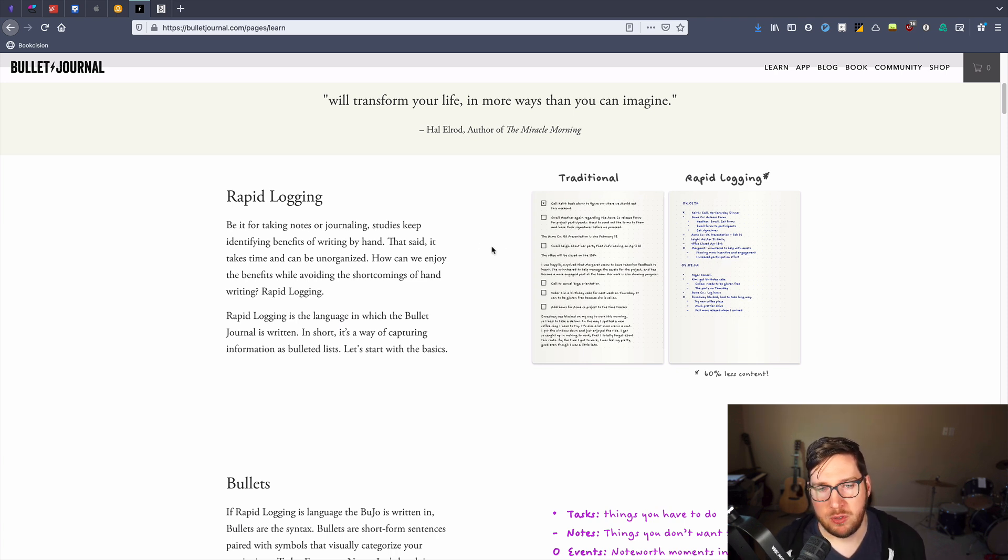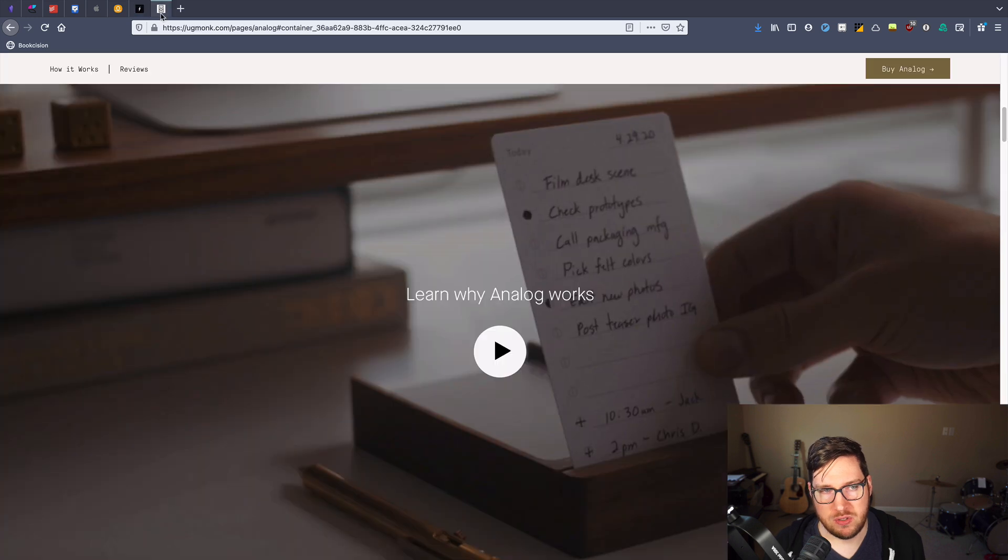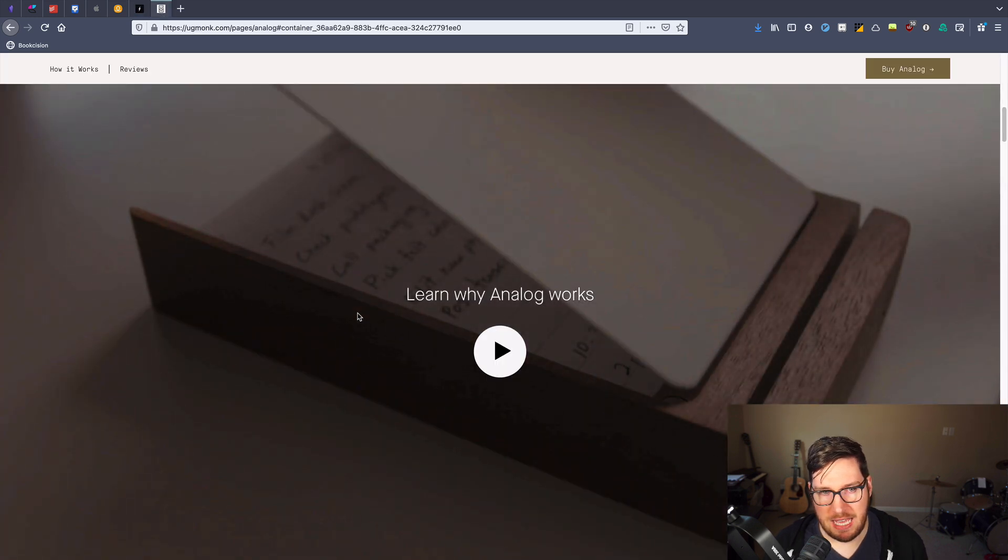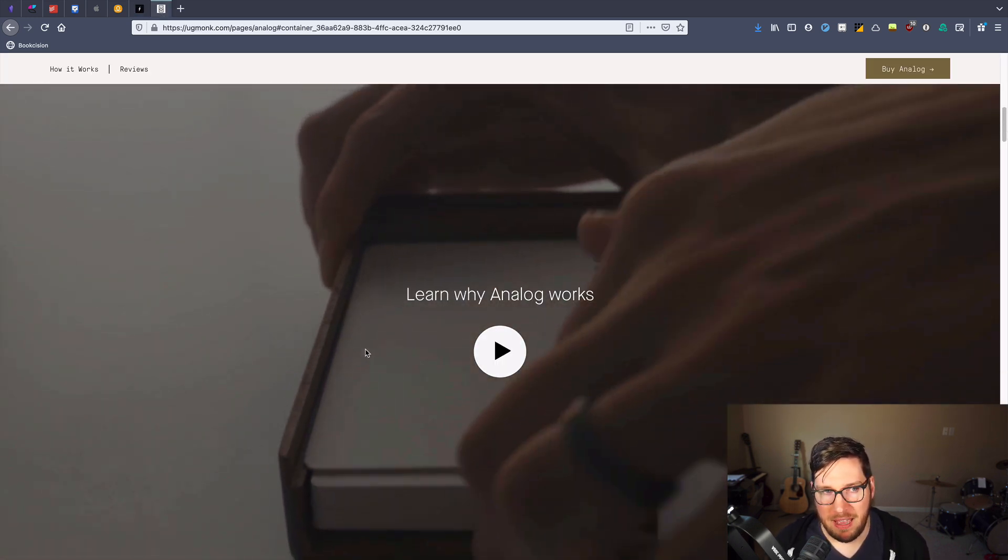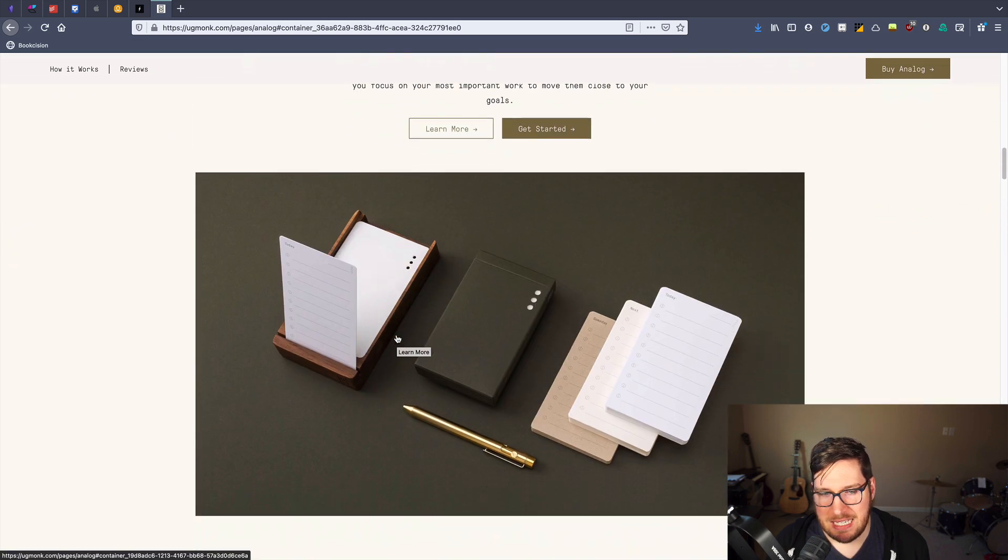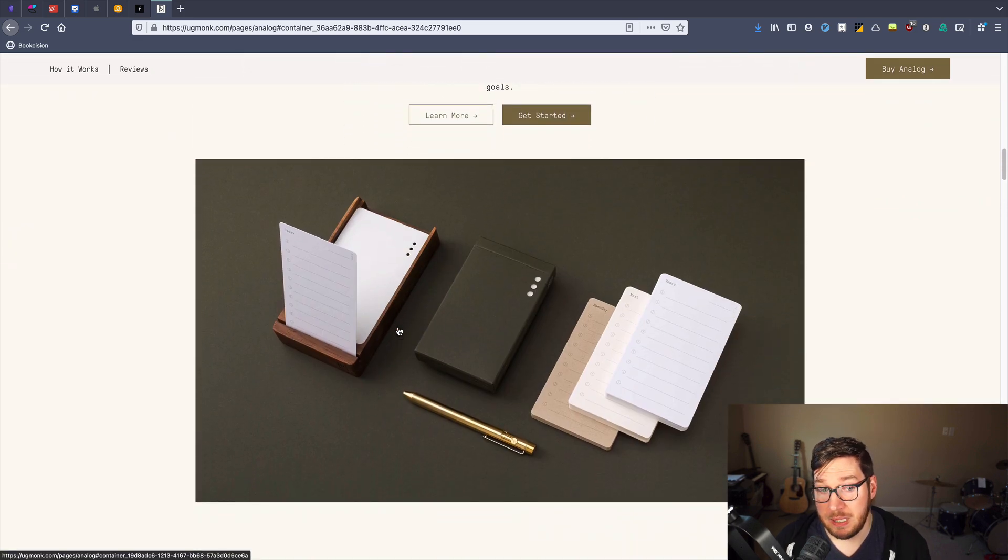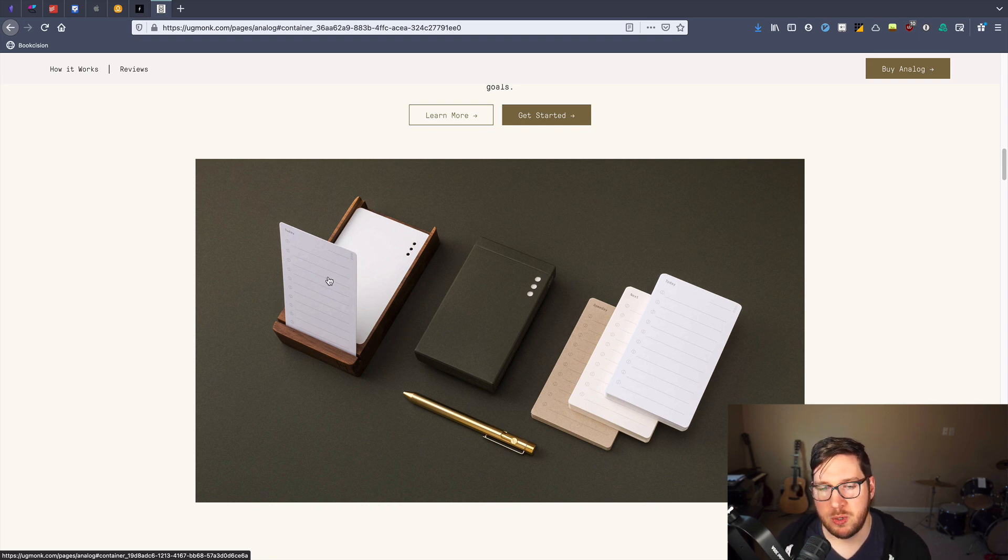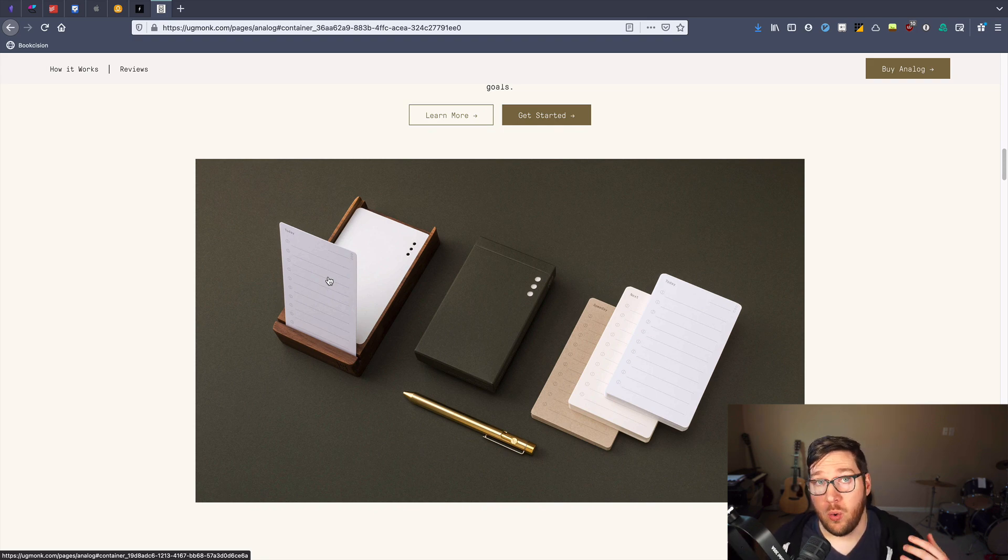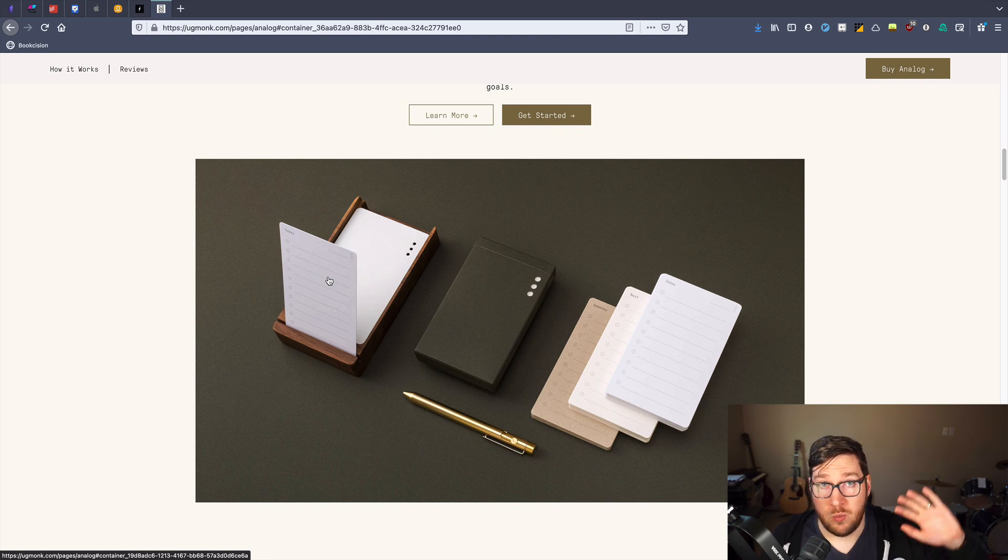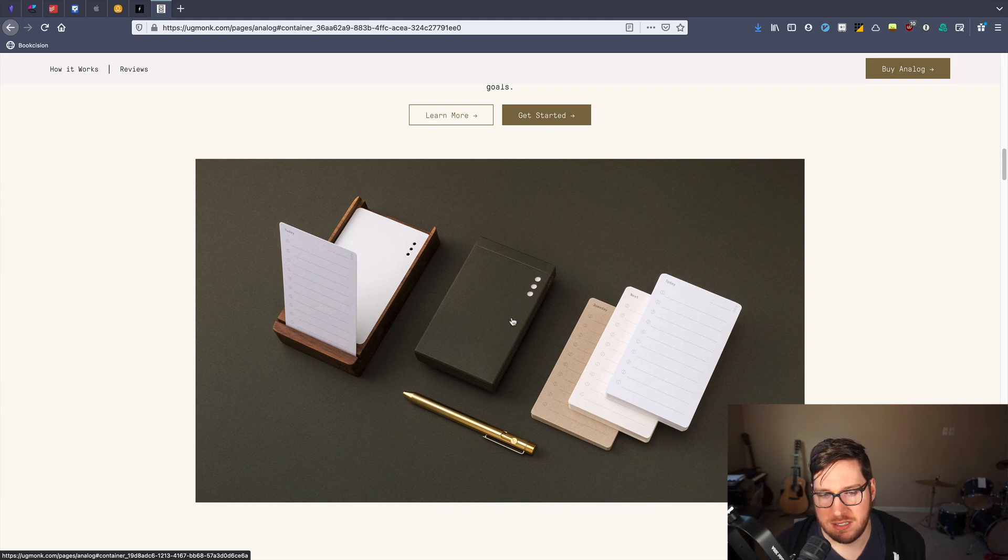If you're looking for something a little bit more minimal and maybe not so involved as the Bullet Journal, you can use something like the analog system by Ugmonk. I think this is a really neat idea. The analog system by Ugmonk is just a nice way to track some of your priorities that you are interested in pursuing either now or at some point in the future.